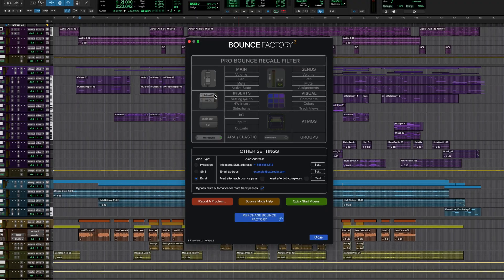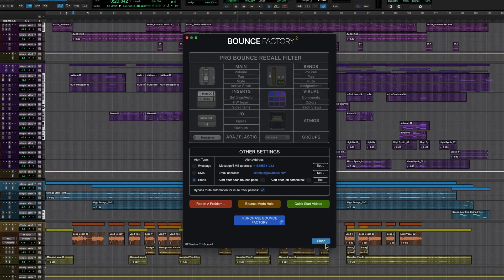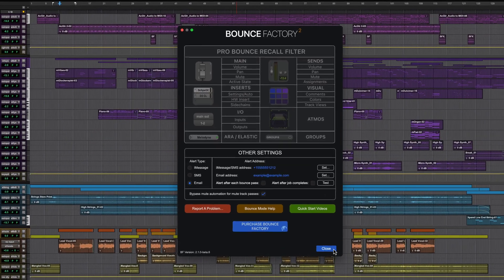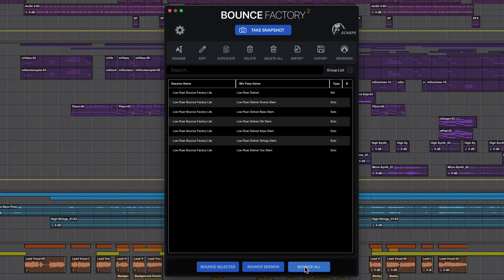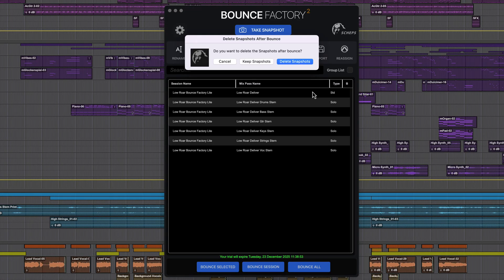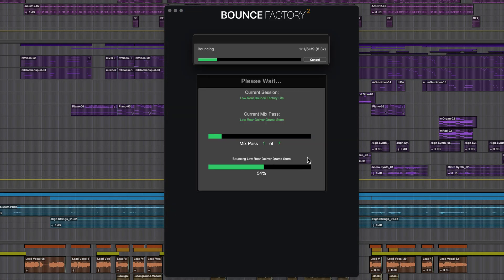Studio and Pro include many more advanced options and features and include the standalone Bounce Factory application that allows you to bounce multiple sessions at once.